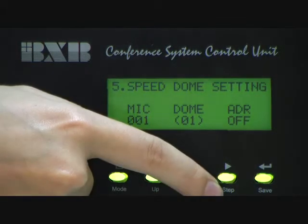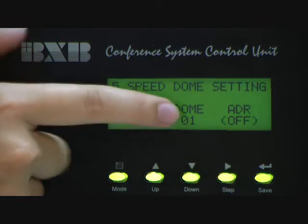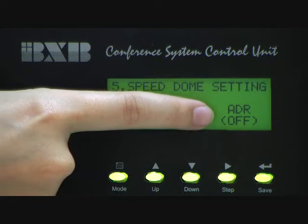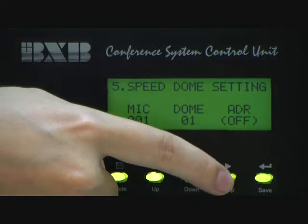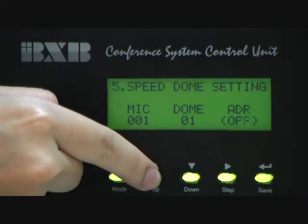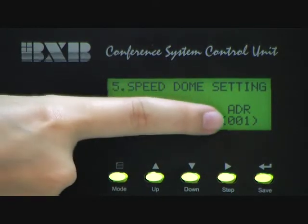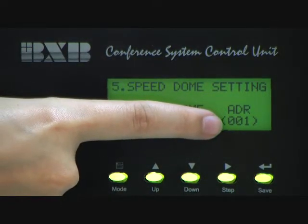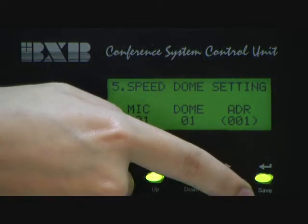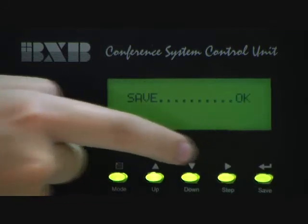And the last step, you have to press the Step button and move the bracket to address. This address is the preset position. Then you use the Up and Down button to switch the address to number 1. Please remember to press Save after the setting.